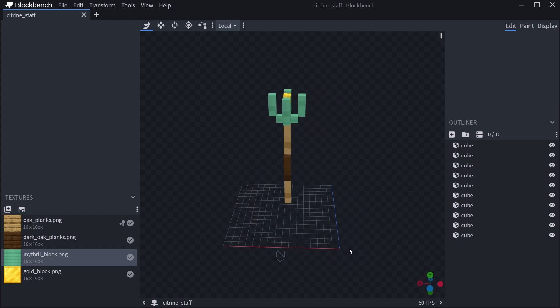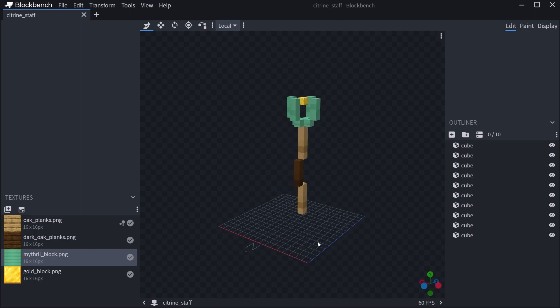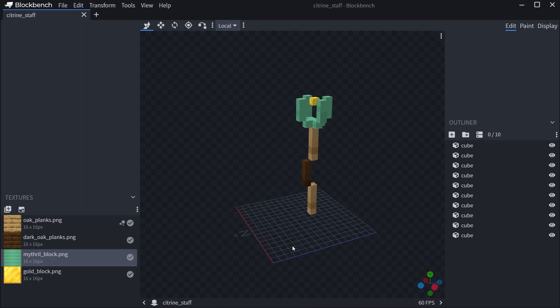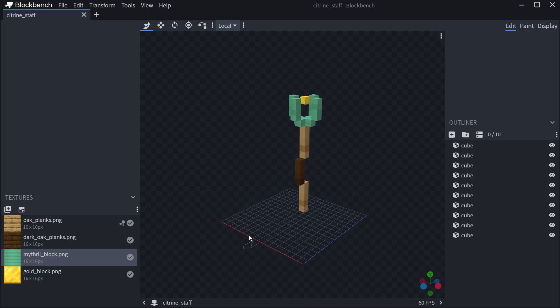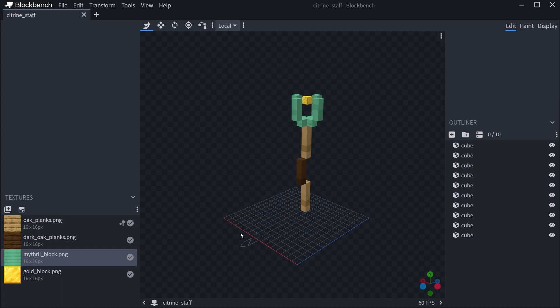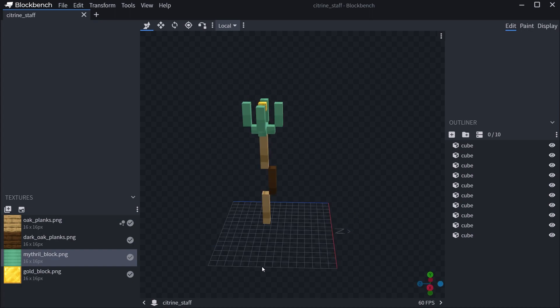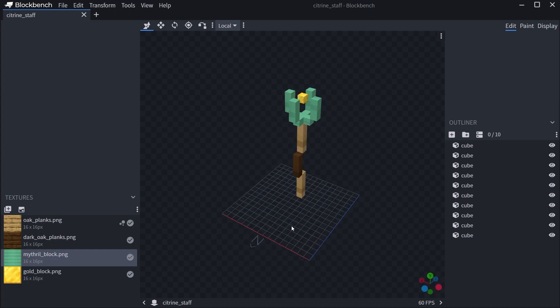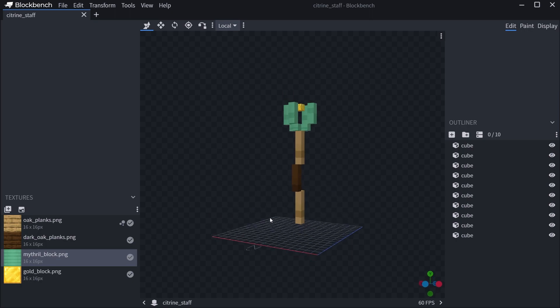And you can see already prepared right here, which is also available for download in the description below, the item model for a custom staff. You can see here this is just an example. Funnily enough, it should be called Mithril Staff, but we're going to be fine. We can rename it in just a moment.